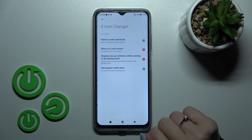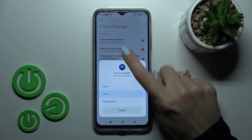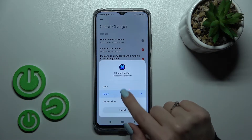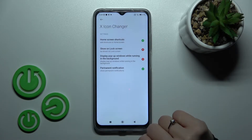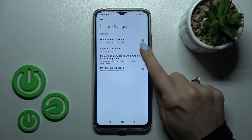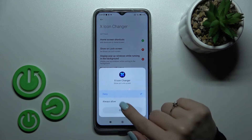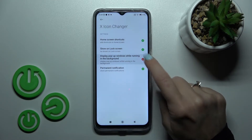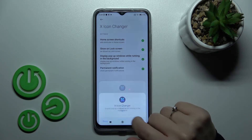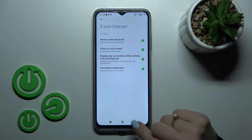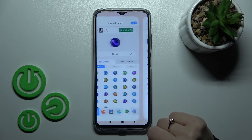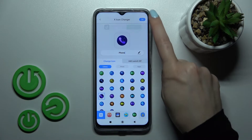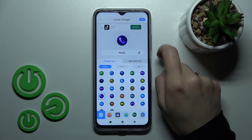Tap on 'Other permissions' and we should add home screen shortcuts — click 'Always allow'. Show on lock screen — 'Always allow'. And here as well. Now let's go back to the application.